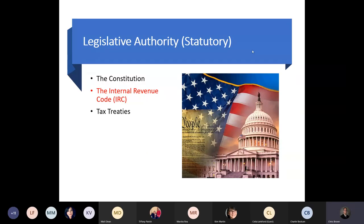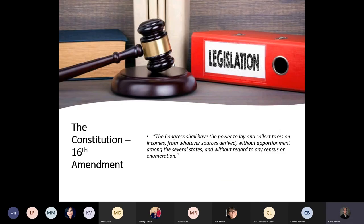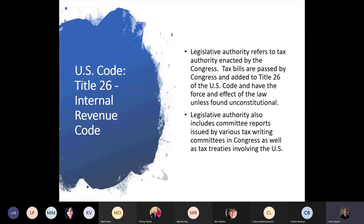Legislative authorities — otherwise known as statutory — consist of the Constitution, the Internal Revenue Code, and also tax treaties that the president can enter the United States into. The 16th Amendment basically gave Congress the power to lay and collect taxes. U.S. Code Title 26 is the Internal Revenue Code. Tax bills are passed by Congress and added to Title 26 of the U.S. Code and have the force and effect of law unless found unconstitutional.